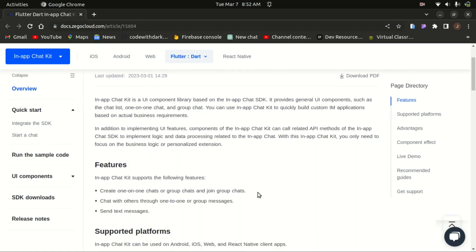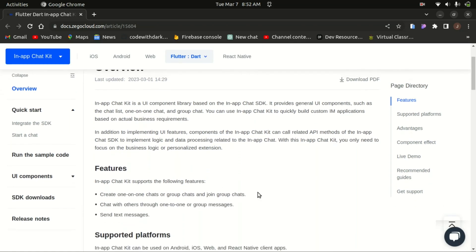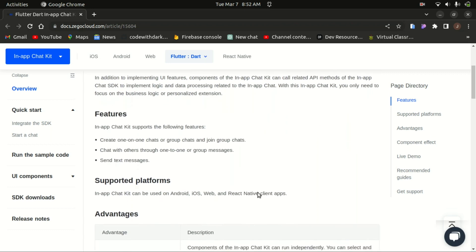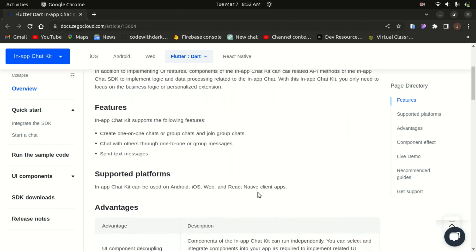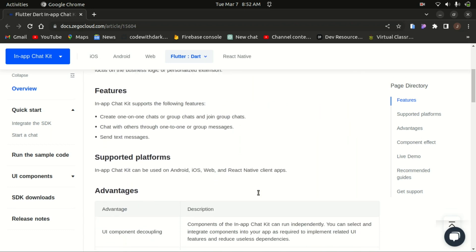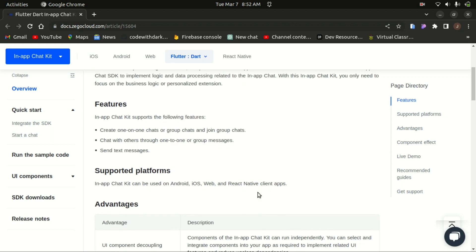Zegucla comes with an in-app chat kit, which is a collection of user interface components built on top of the in-app chat SDK. These components include features like the chat list, one-on-one messaging, and group chat. By utilizing the in-app chat kit, you can easily create customized instant messaging applications that meet the specific needs of your business.